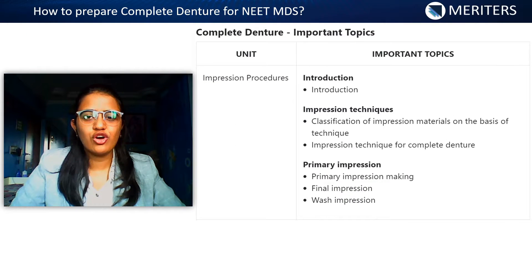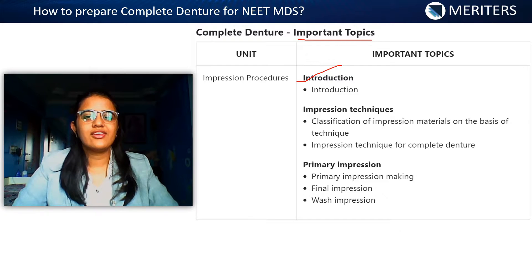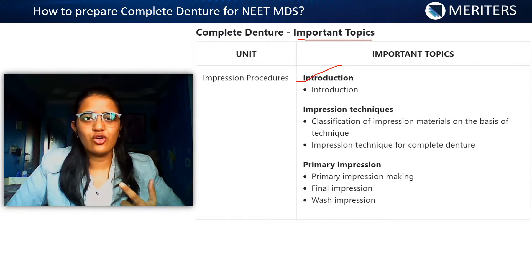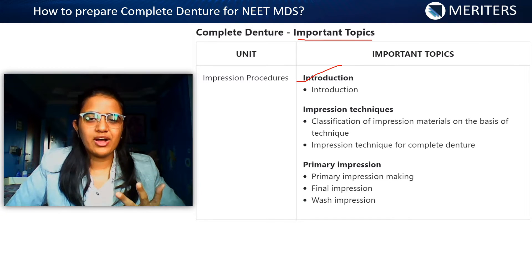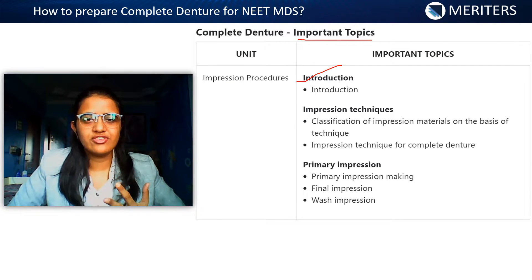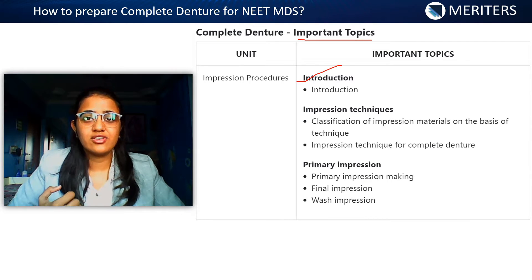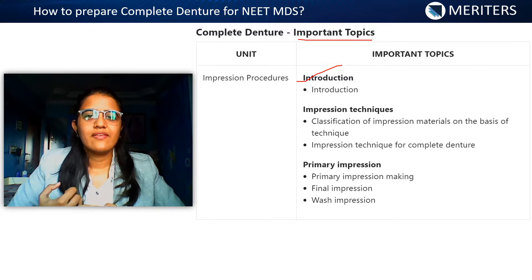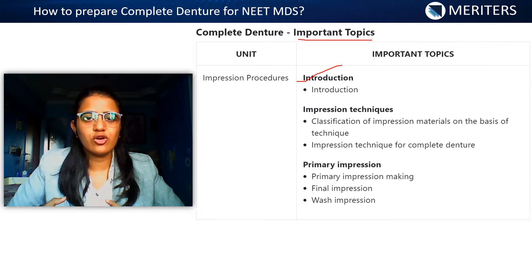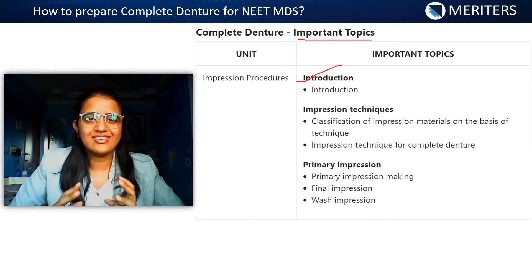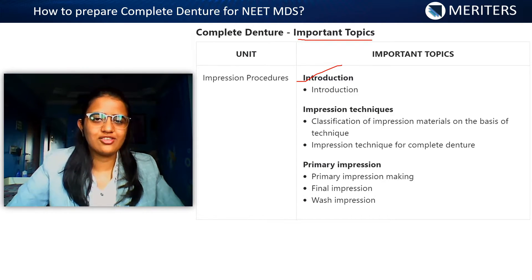Now we'll move on to the important topics. The first is introduction to prosthodontics, which involves history of prosthodontics, introduction to complete denture, parts of complete denture, physical and mental evaluation of the patient, profile form, classifications of ridge form, lateral throat form, and soft palate. Whatever involves your case history — that's important to know in the introduction part.